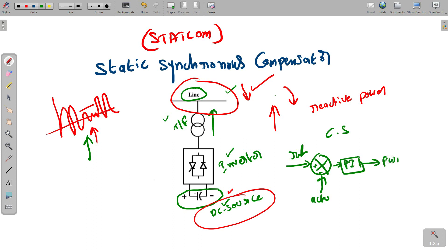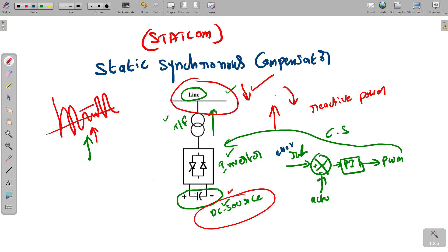The controller output goes to a pulse width modulation (PWM) block, which drives the inverter switches. For example, if the reference voltage is 240V but the system gives only 40V during a fault, the error is 200V. The PI controller tells the PWM to inject reactive power, turning on the inverter switches. In a normal (unfaulty) condition with 240V actual and 240V reference, the error is zero and the STATCOM does not operate. This is the purpose of the control system.